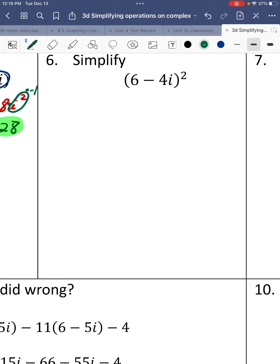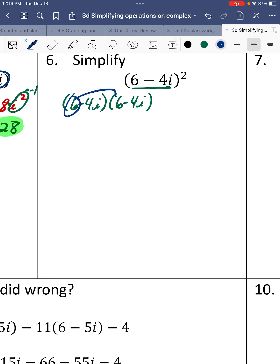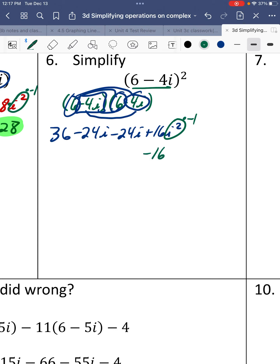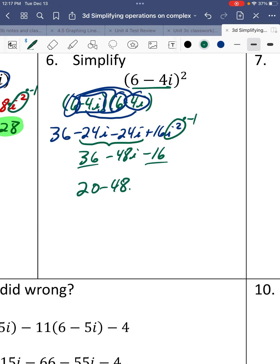Number 6. Squaring means the base times itself, so expand: 6 minus 4i times 6 minus 4i. Distribute: 6 times 6 is 36, 6 times negative 4i is negative 24i, negative 4i times 6 is another negative 24i, and negative 4i times negative 4i is positive 16i squared. Since i squared equals negative 1, that's 16 times negative 1 equals negative 16. Like terms: negative 24i minus 24i is negative 48i, and 36 minus 16 is 20. Final answer: 20 minus 48i.